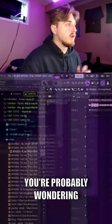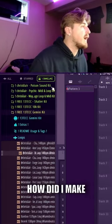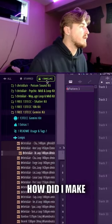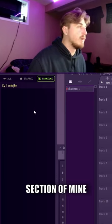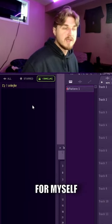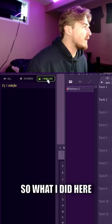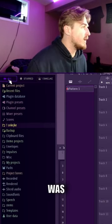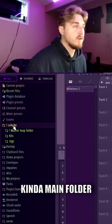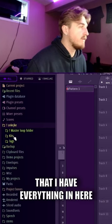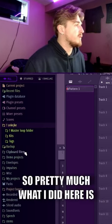Now you're probably wondering how I made this little section of mine. What I did was create a main folder that I have everything in.